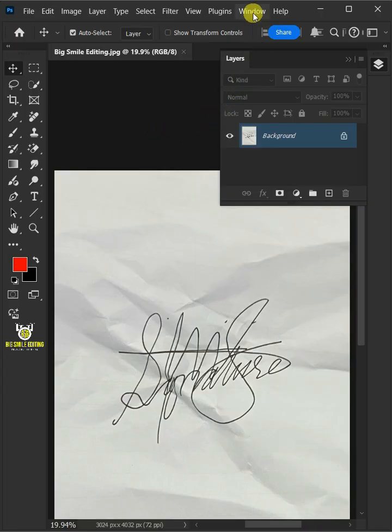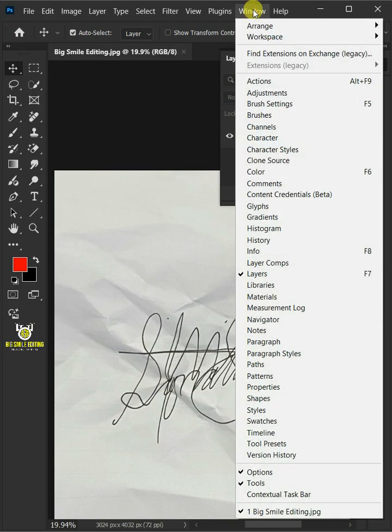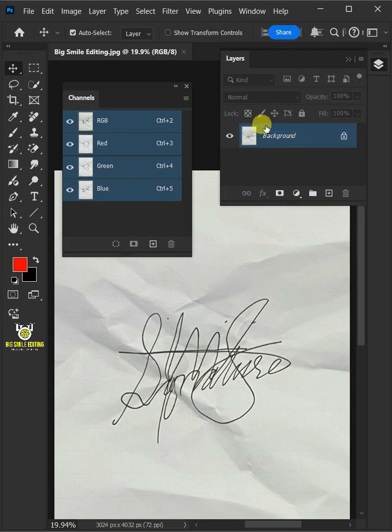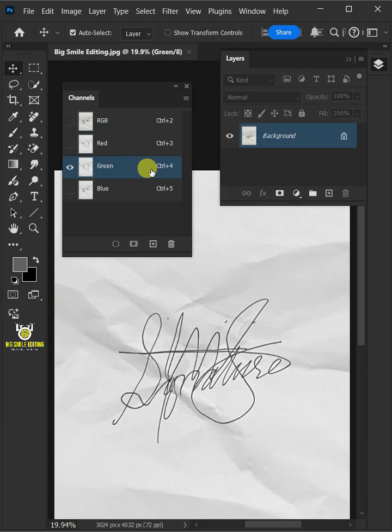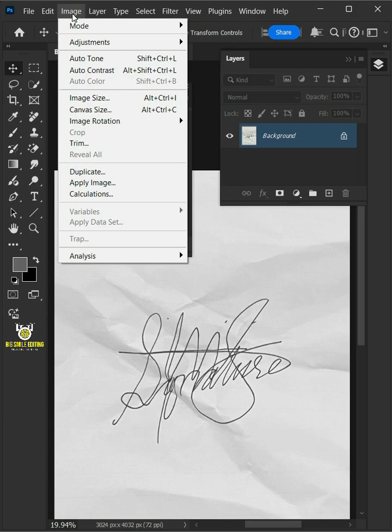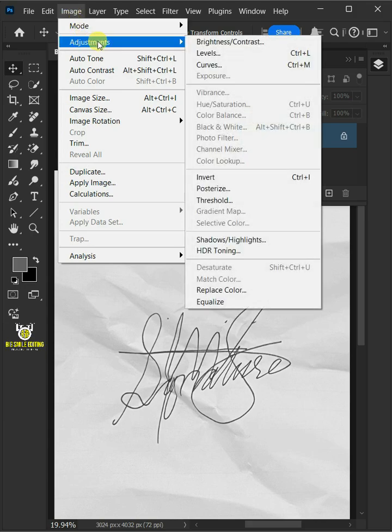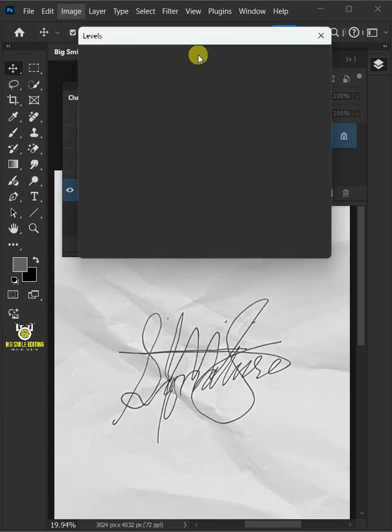First go to Window. Open your Channels panel and select the channel with the most contrast. In this case there's no real difference between them, so I'll use the blue channel. Then go to Image, Adjustments, and open your Levels window.